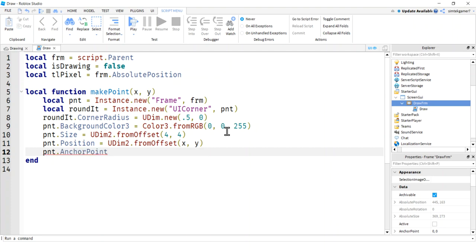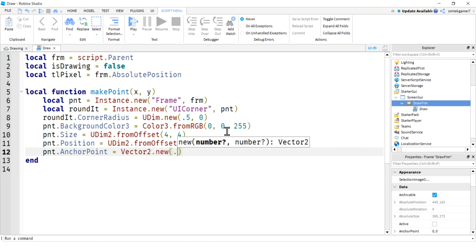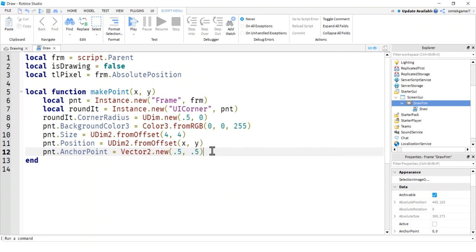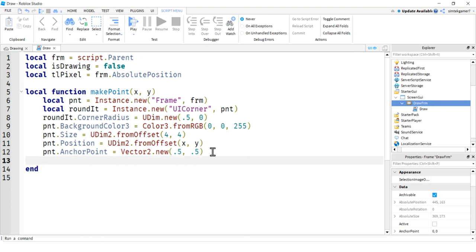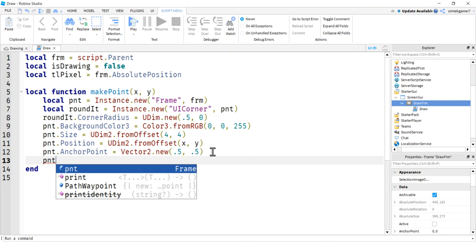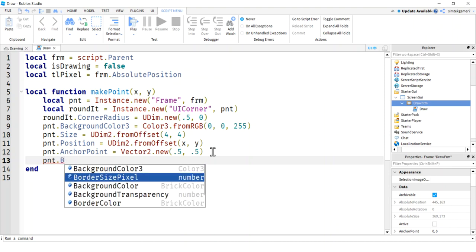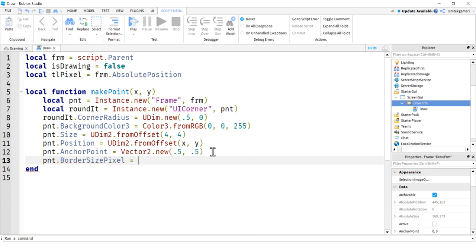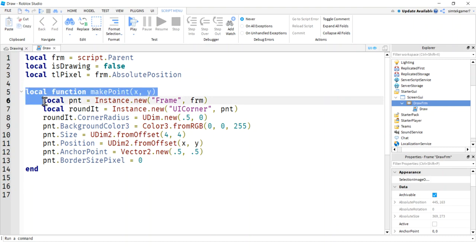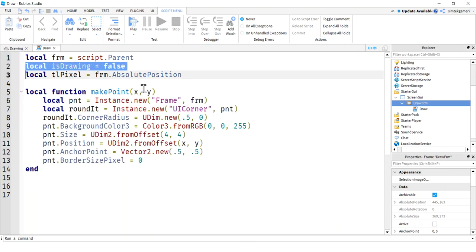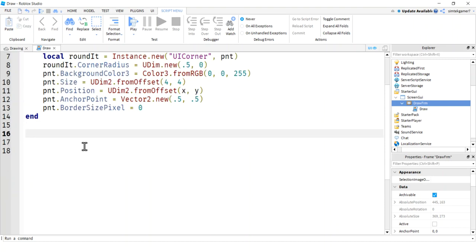I'm setting the AnchorPoint to Vector2.new(0.5, 0.5), which puts it dead center so it looks like your mouse is drawing exactly where it is. Without this, the default (0, 0) would place the upper-left corner of the frame at that position. Finally, I'll remove the border around our point so we don't get a square border on a circular point. That's our makePoint function done.